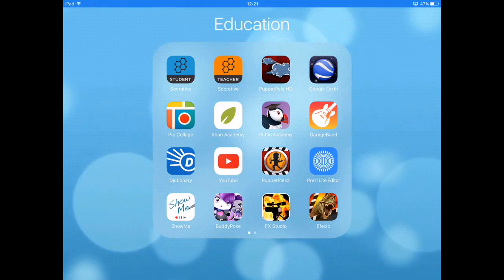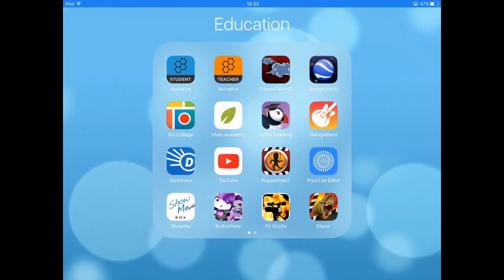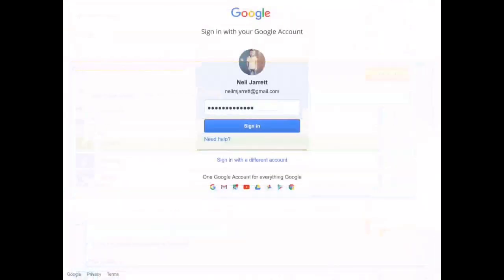This is the app Socrative. It's an assessment app which you can use to create quizzes and get instant feedback from your students.